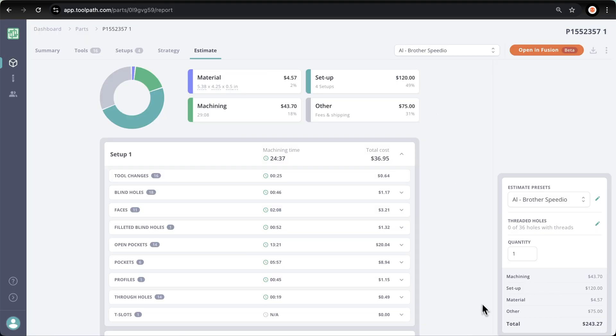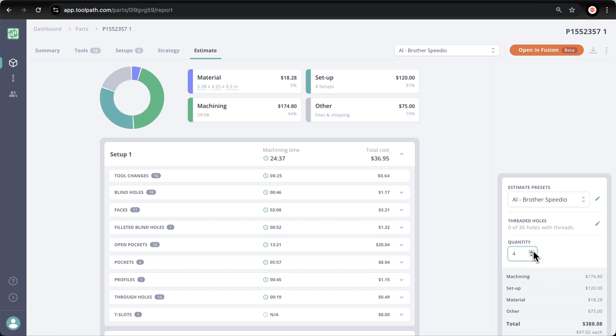Let's click out of that, and at the bottom right corner of our screen we can see a breakdown estimate for this part and the total cost associated with it. As I change the quantity, we can see that the pie chart is affected along with our material machining costs, while the setup remains the same. I hope this helps you better understand how toolpath works and that you're better equipped estimating parts in your own shop.